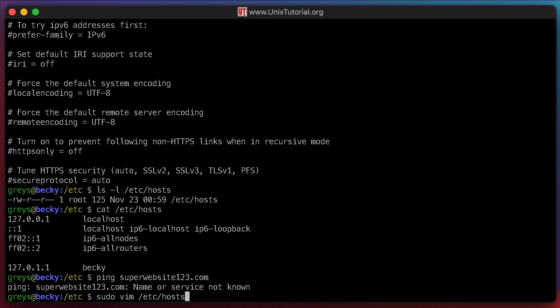I'll explain the syntax for sudo briefly. sudo means switch user, and then do the specified command, sudo. So the specified command is vim, and the parameter for it is the file that I want to edit, the etc hosts. Let's do that.